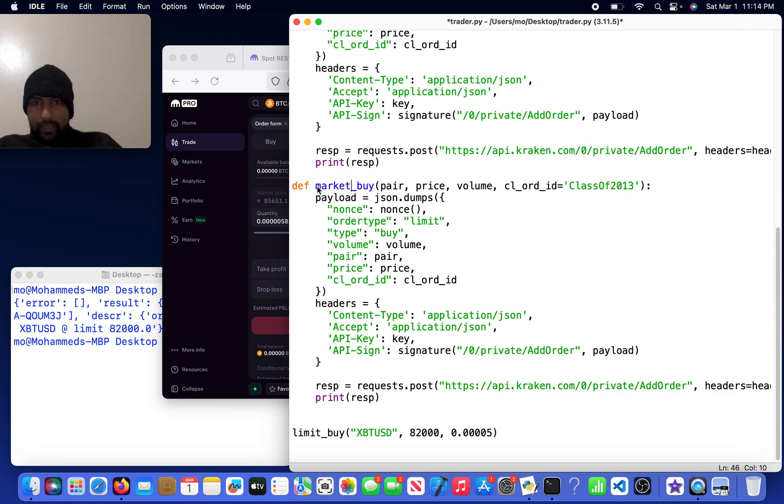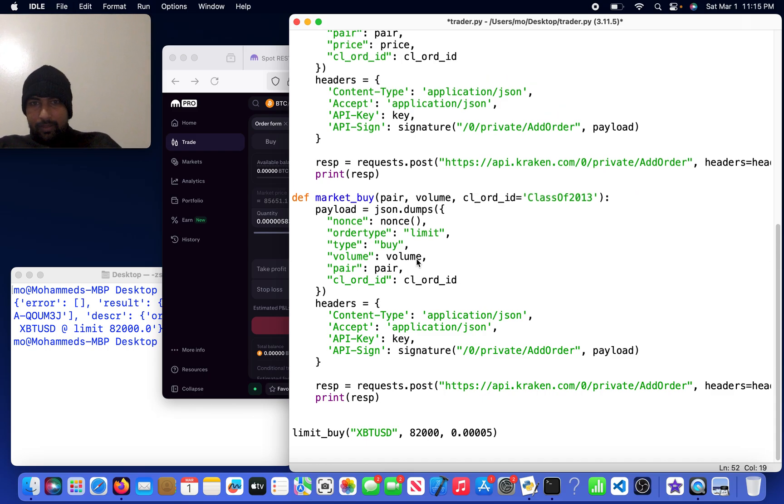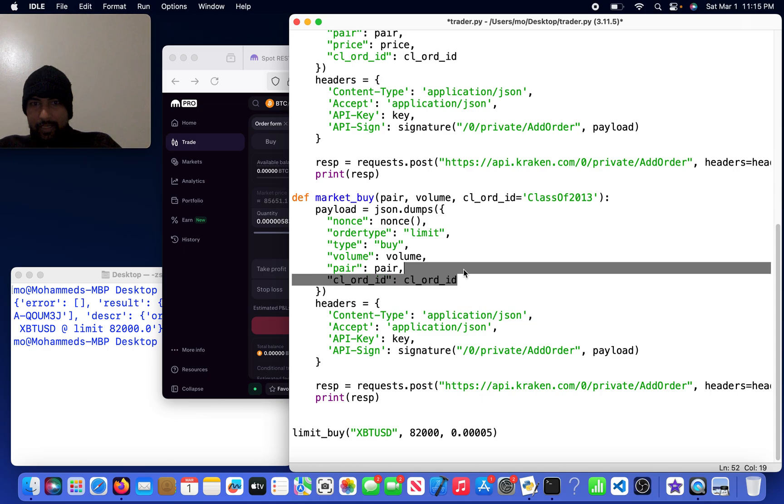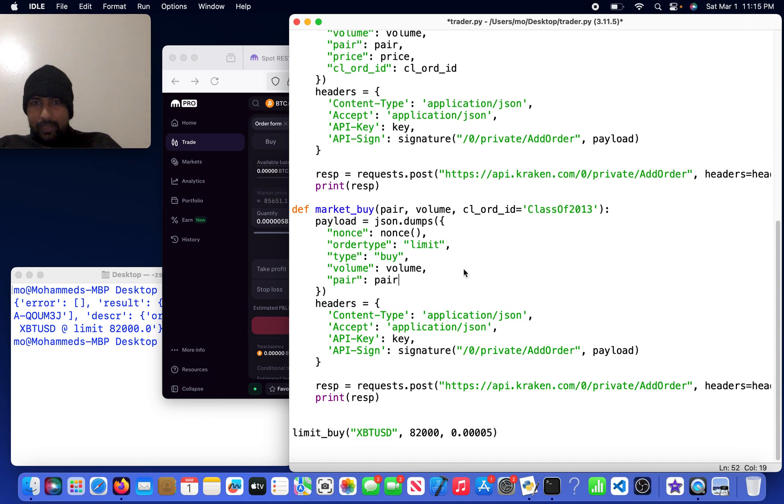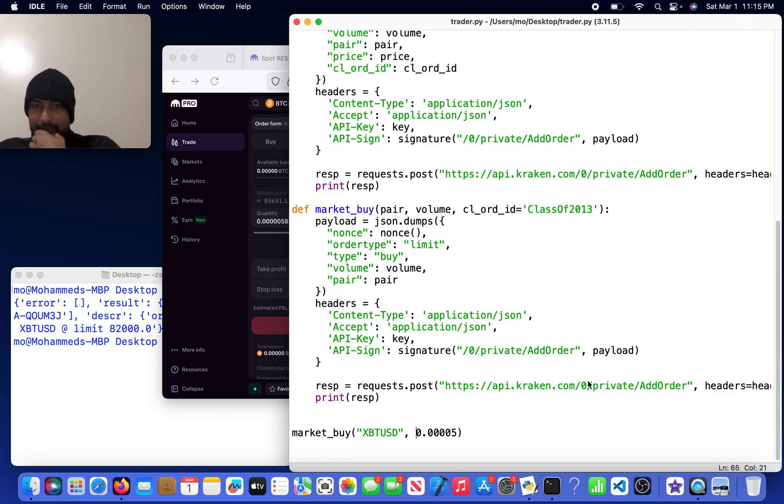So market_buy, we don't need price as an argument anymore, so we can get rid of that. I don't think we need cl_order_id either, so it's just going to be pair. I'm going to come here and do market_buy, and it's going to be for 0.05.